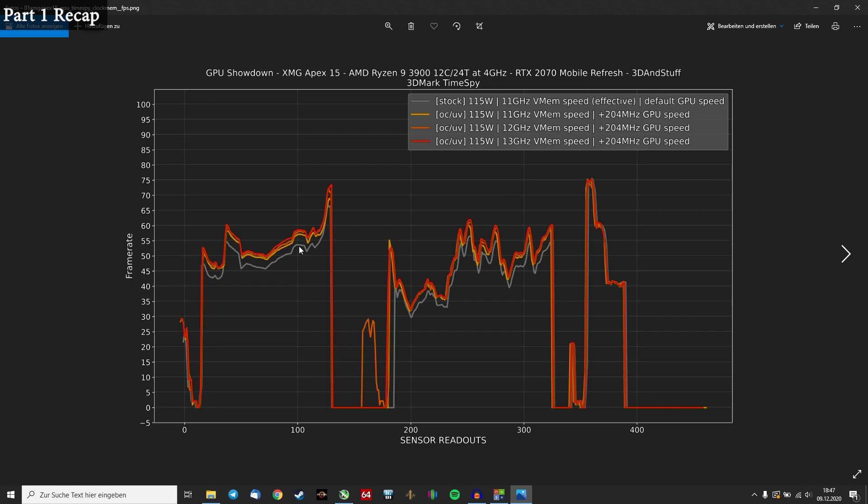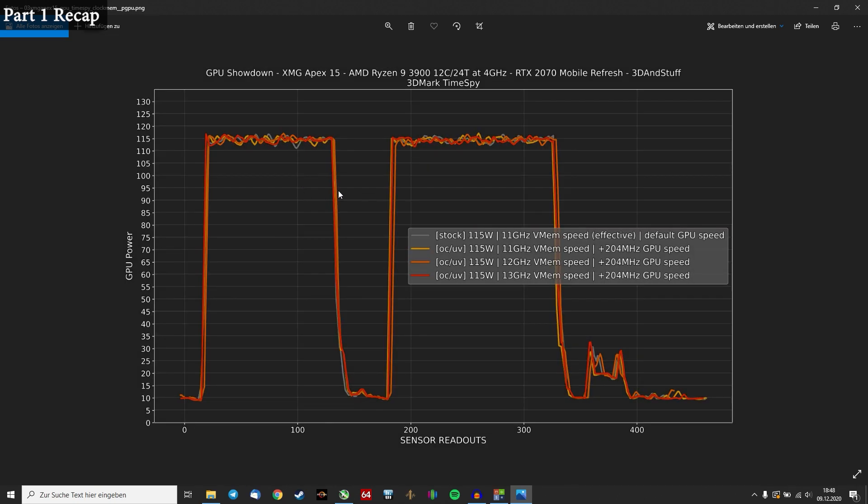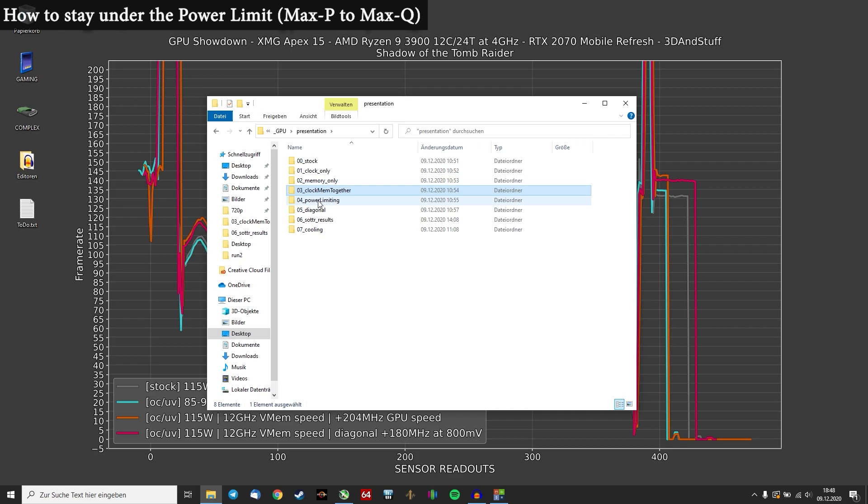How can we increase the core clock, increase the memory clock and stay at a 115W power limit? The next step would be how we can achieve Max-Q performance for something like 90W for example.